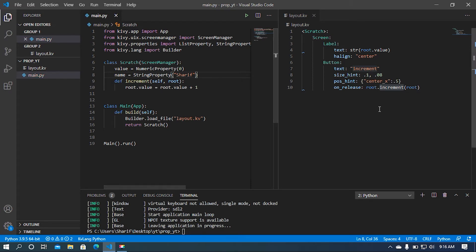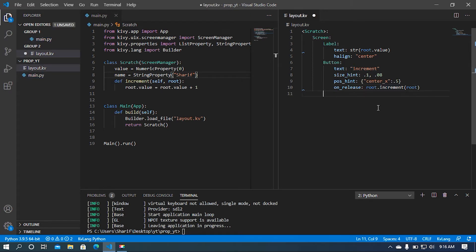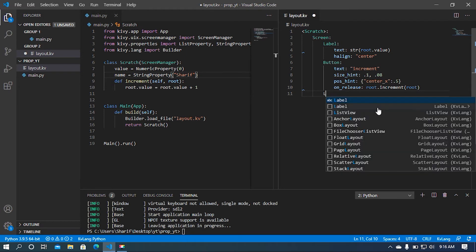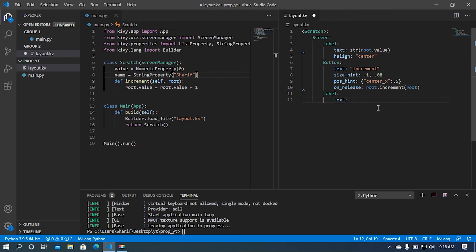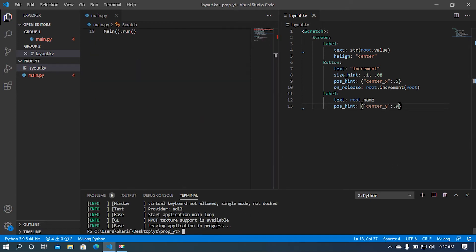I'm going to use this in the kv language. It is super easy like the previous one. The text of the label will be root.name and the position will be set accordingly.